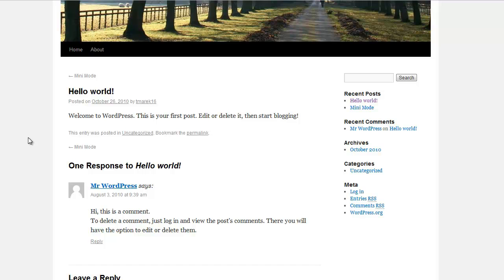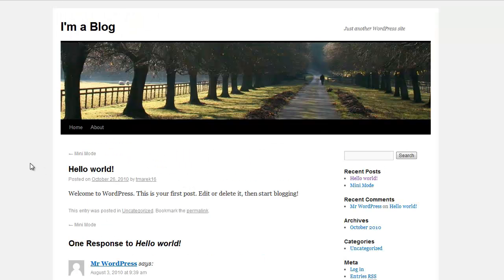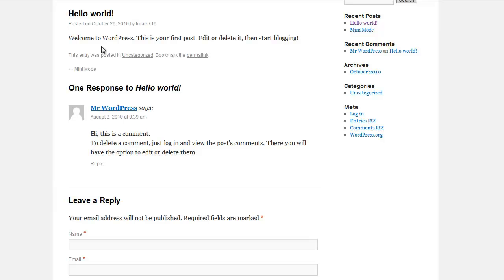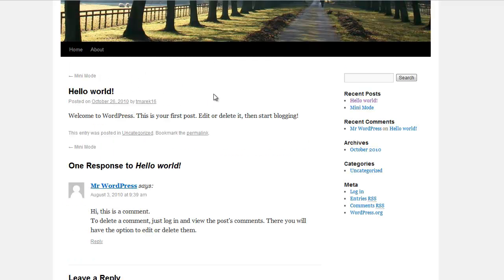But how many times have we seen a typical website like this with no call to action at the bottom of it? Just a simple little article and a comment or none, but really nothing else to do. After you finish reading an article, you wonder, well, what the heck should I do? What am I supposed to do?